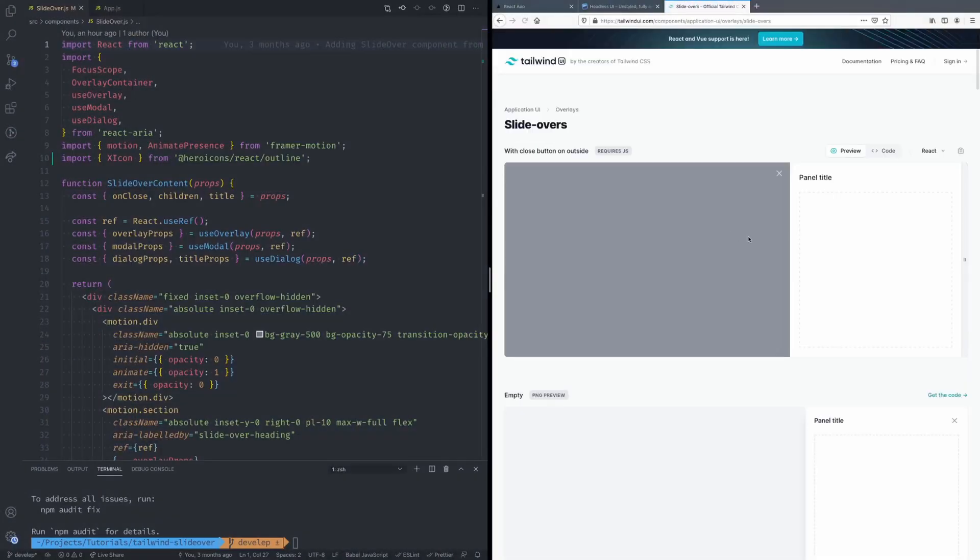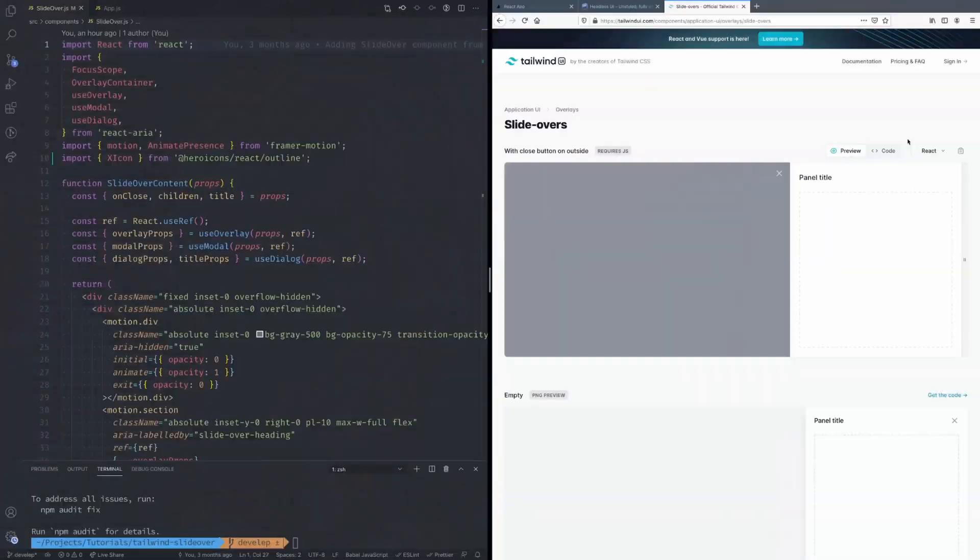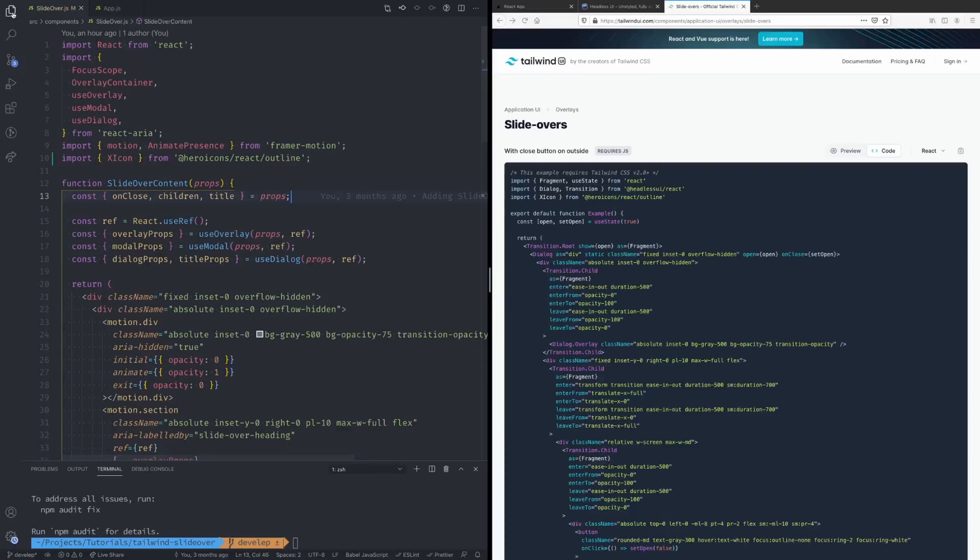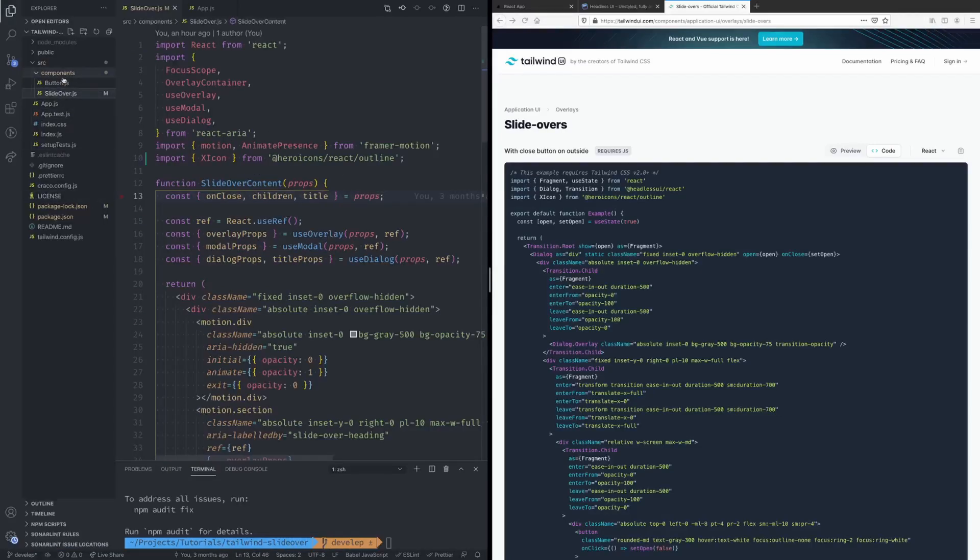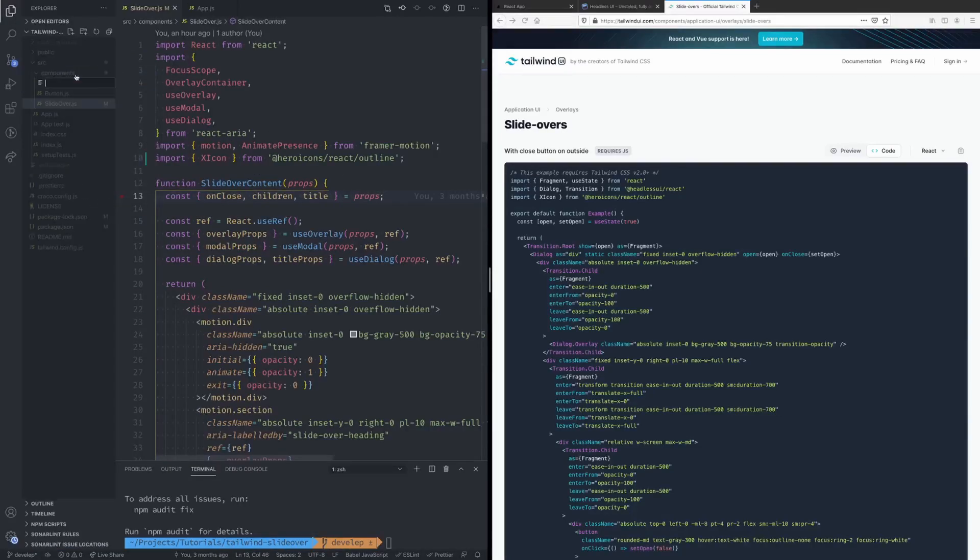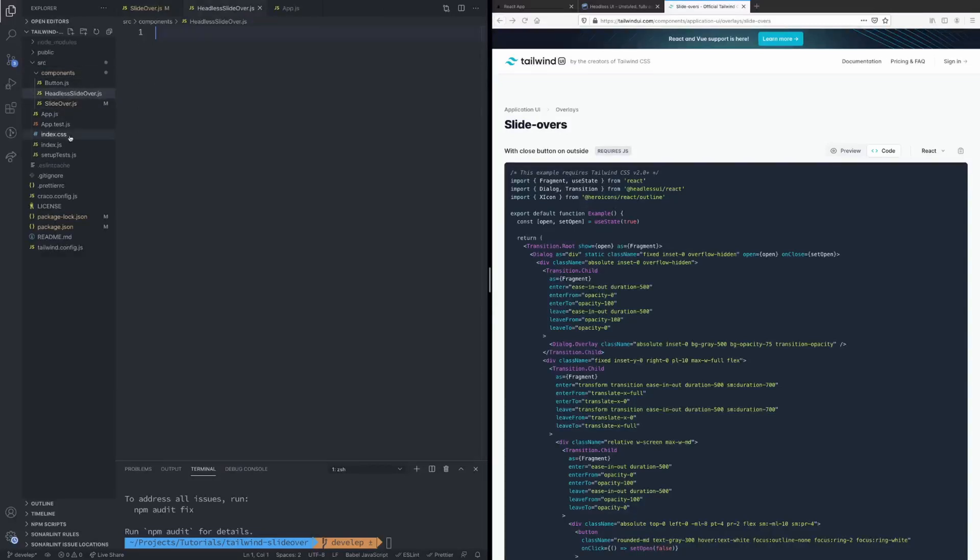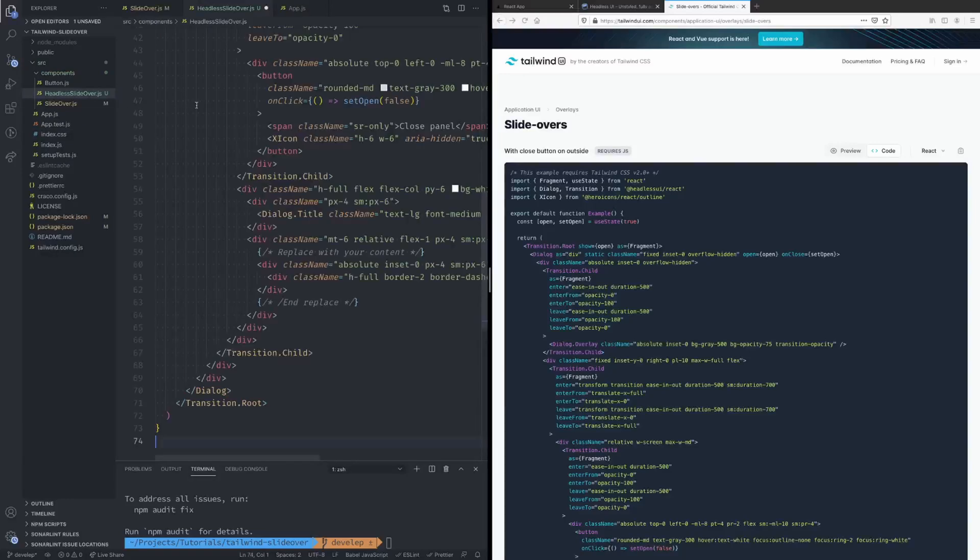If we go over here, and I mentioned this in my previous video, but Tailwind UI is a paid component library but they do provide some free examples. So in both of my videos I am using just the free sample that they provide. All right so let's go ahead and select React and go back into the code and let's just copy all of that. And if we go back to our app I'm just gonna add a new component here and I'll call it Headless Slide Over and just paste